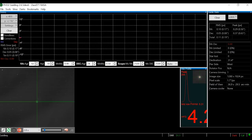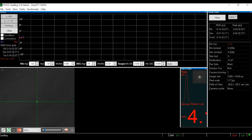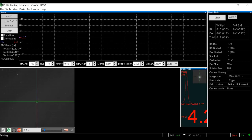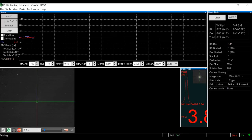Calibration completed and guiding started with an RMS error of around 0.25 to 0.22 arc seconds as shown in the total RMS error display. You want to make sure the RMS error is below 0.5 — that is the ideal target. I let it guide a little longer to watch the RMS error, and despite some haze, since the star was bright enough it kept guiding.